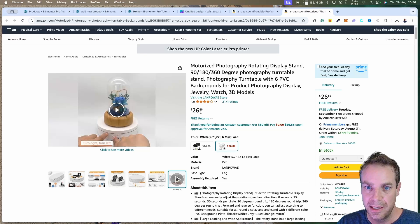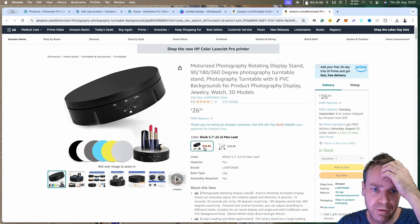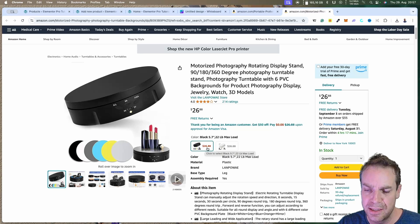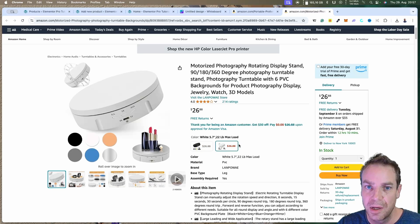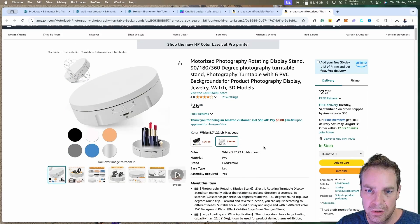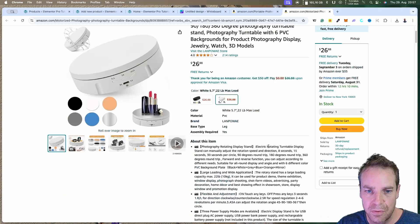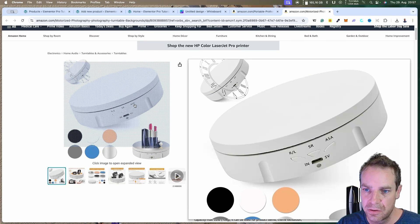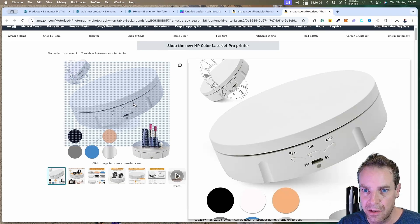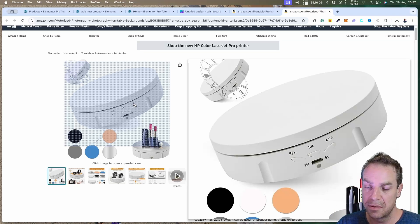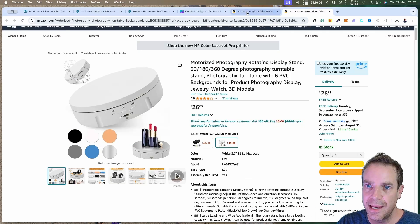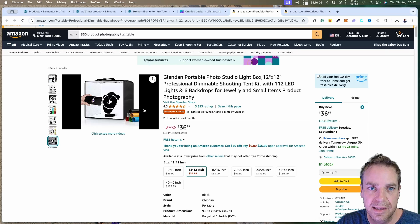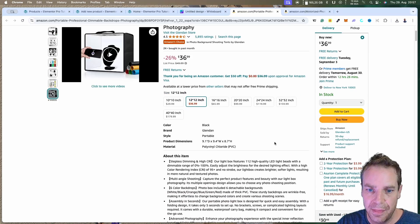You definitely need this stand — I will put a link for this product in the video description. It's really cheap, around $27 US dollars. You definitely want the white version so you can remove the background easily. With the black version it's harder to remove the background in Photoshop.